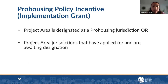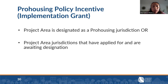The pro-housing policy incentive is only applicable to the implementation grant. It's not required, but offered as an incentive worth five points. To receive the points, the project area must be designated as a pro-housing jurisdiction, or the project area jurisdictions must have applied for and be awaiting designation.